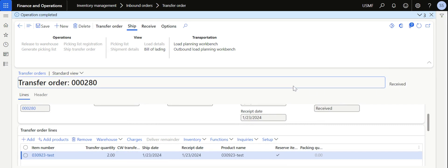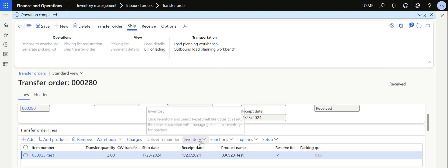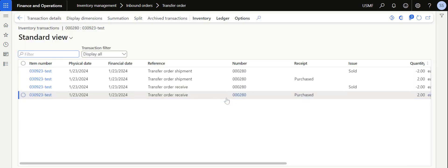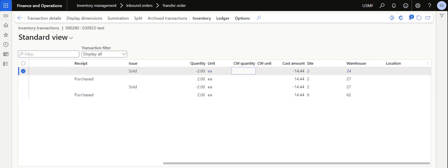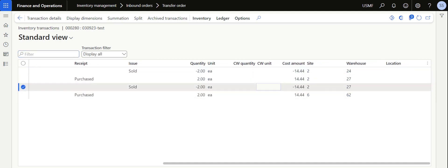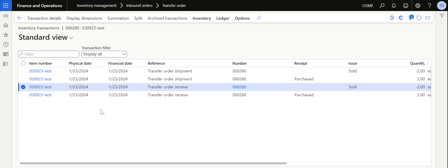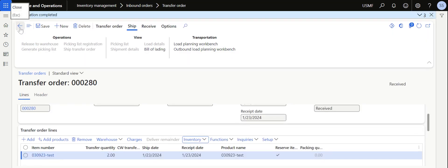This Auto Receive option will automatically receive the item the moment I ship it. Once I click on OK, the status will change from Created to Received — instead of going through Created to Shipped first. This is the beauty of Dynamics 365. Now it is automatically received without manually receiving it. If I go to the transactions, there will be four lines generated without even manually receiving it: sold from 24 to 27, and sold from 27 to 62 — so our materials are finally received in warehouse 62.